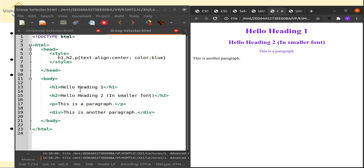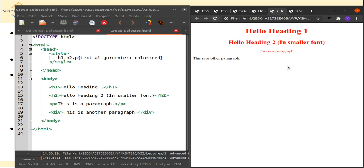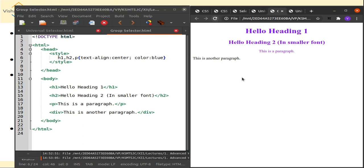In the output, H1, H2, and P all have the style applied, while a fourth element 'div' which was not part of the group is not affected. Changing the color to red confirms only the group elements update. Reverting back to blue and refreshing shows them back to blue, demonstrating how group selectors efficiently apply one style to multiple elements.